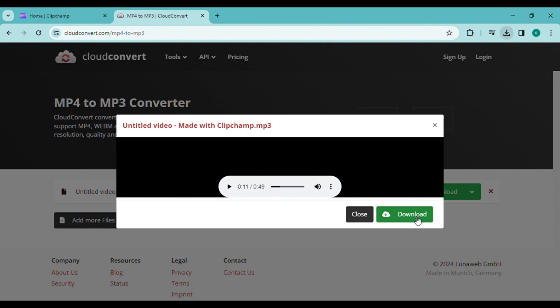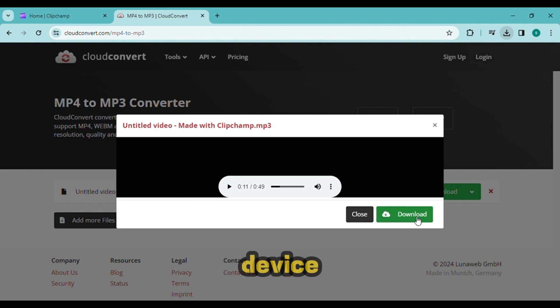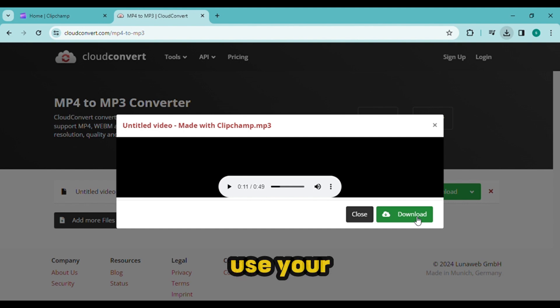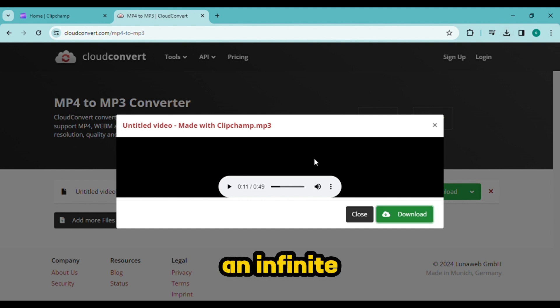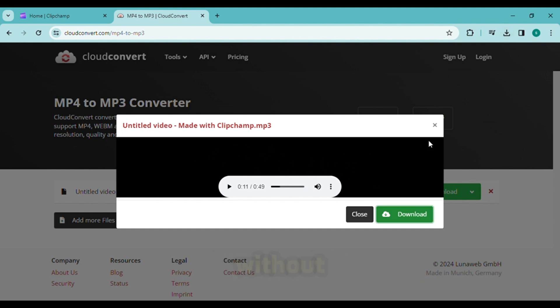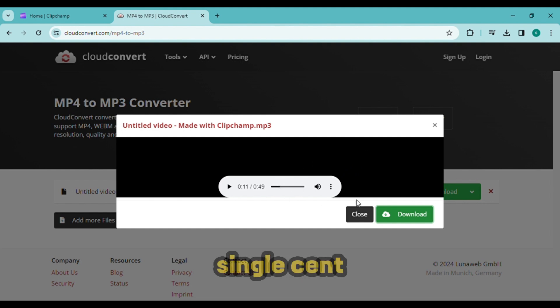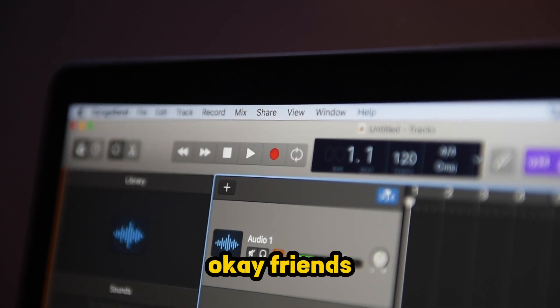Click the download button from this page to start the audio download which will be saved to your device. Using this method, you can use your text file to create an infinite number of high quality audio files without having to pay a single cent.